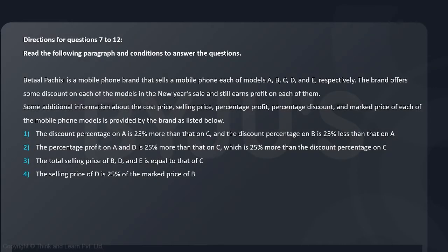Let us start discussing this question now. It says Betal Pachisi is a mobile phone brand that sells mobile phones of models A, B, C, D, E respectively. The brand offers some discount on each of the models in the new year sale and still earns profit on each of them. Some additional information is there about cost price, selling price, percentage profit, discount and marked price.